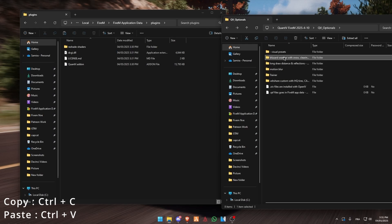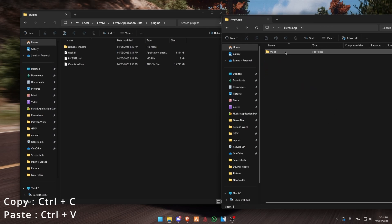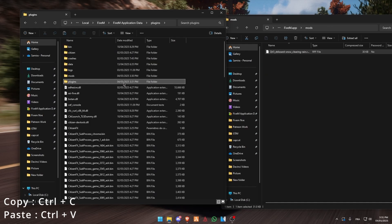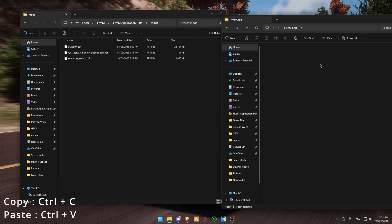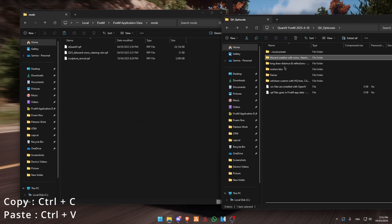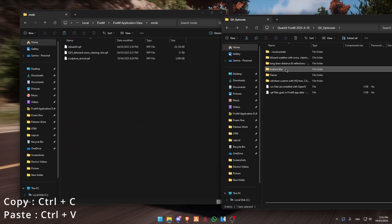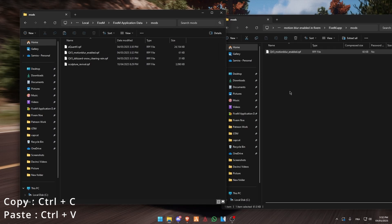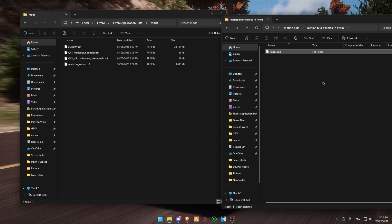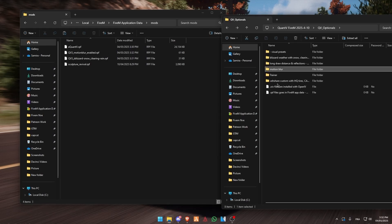Then go back and go to Quantv optionals. Wizard weather — click on it, FiveM app mods, and copy paste into your mods folder. Go back. Add motion blur — click on it, FiveM app mods, copy paste into your mods folder. Go back as well.